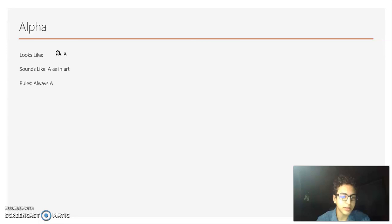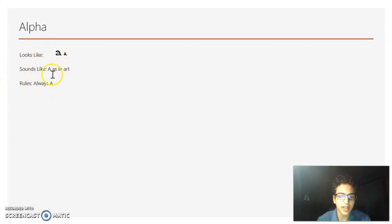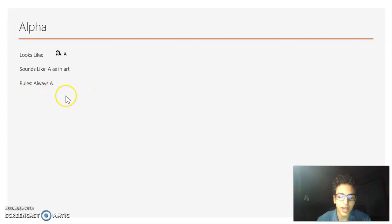Lesson 1. The first letter we have is Alpha. It looks like that, and it always sounds like A — like A, or A as in 'art.' It's always that A sound.